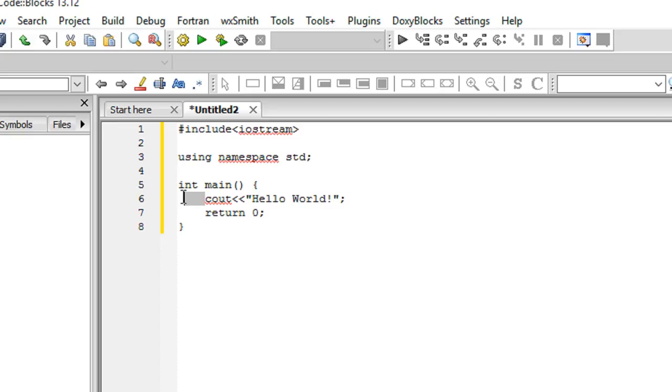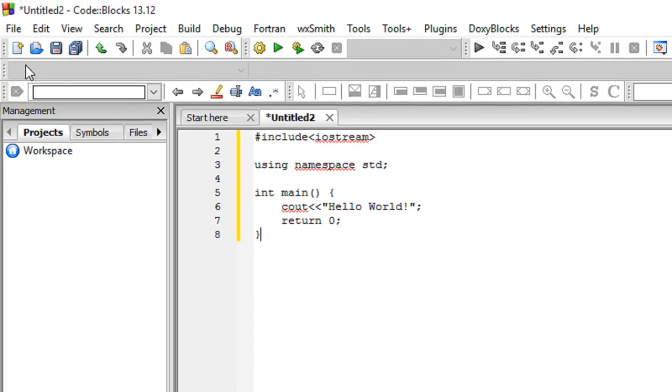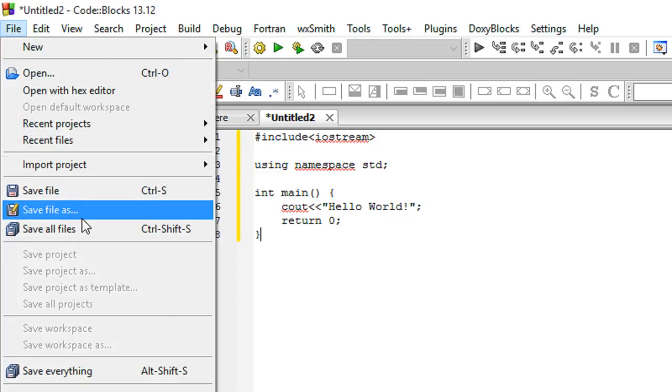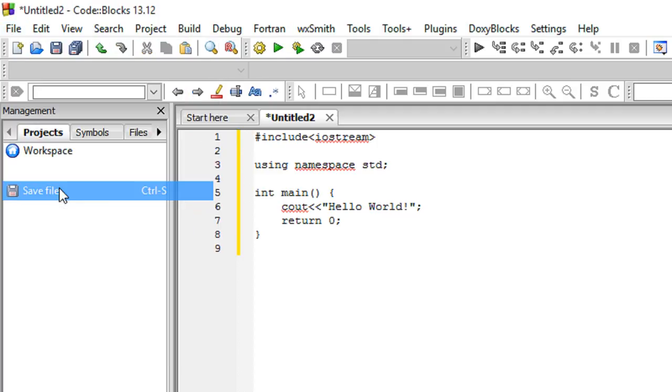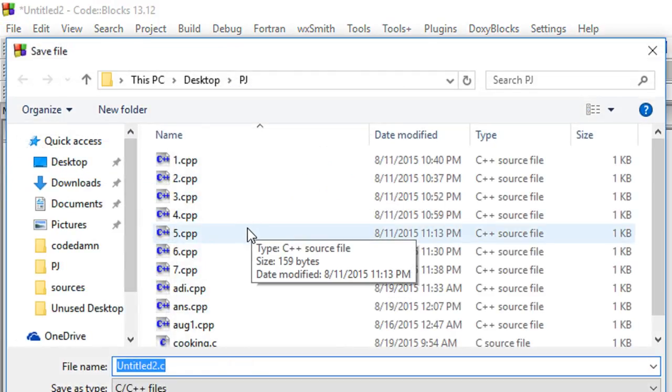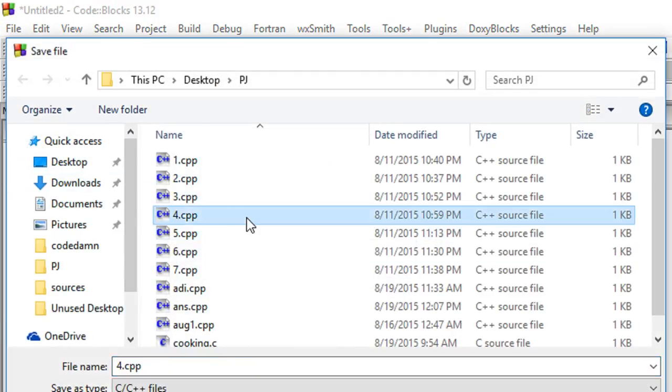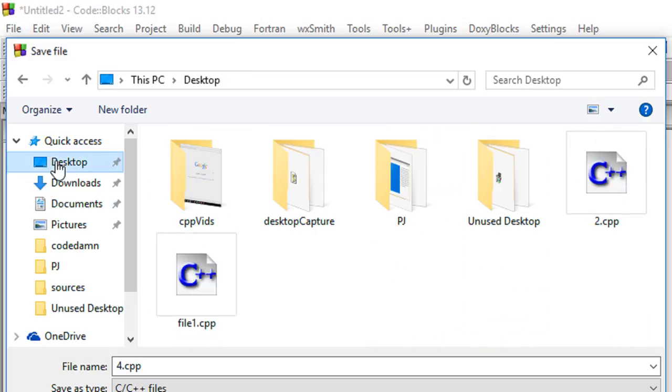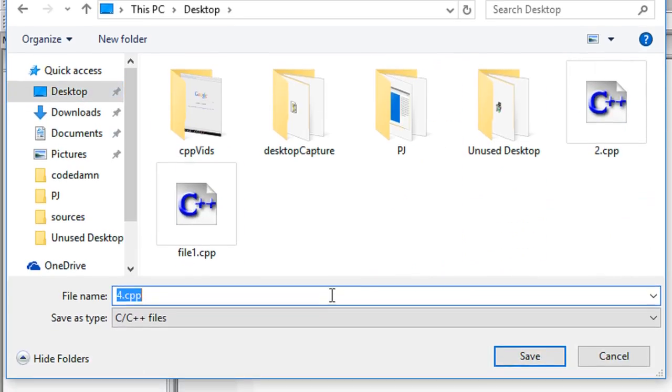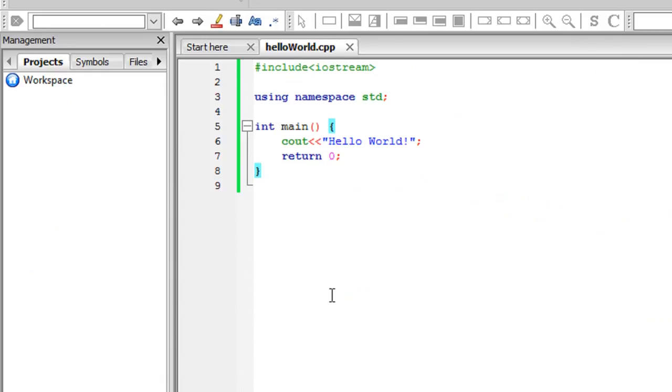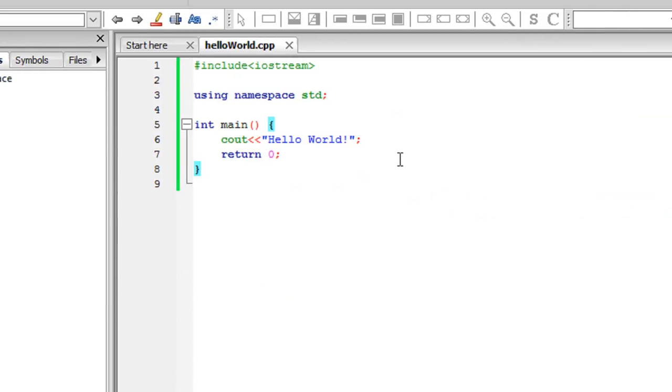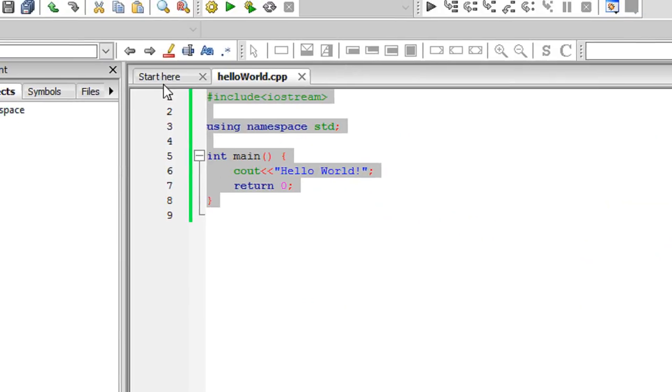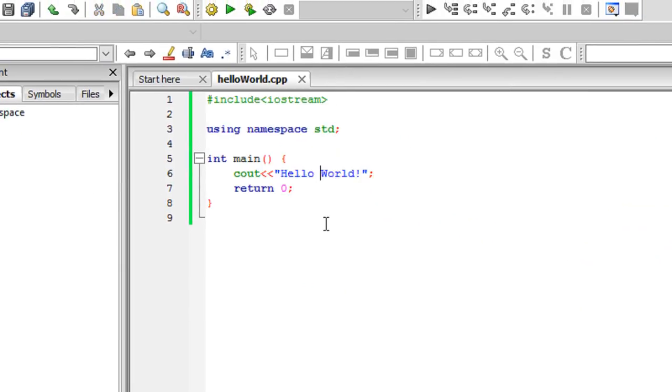To run this program, first of all let's save it. Let's save the file on the desktop. Right here, let's say hello world dot cpp and here you go. Right now I've got a hello world program right here.